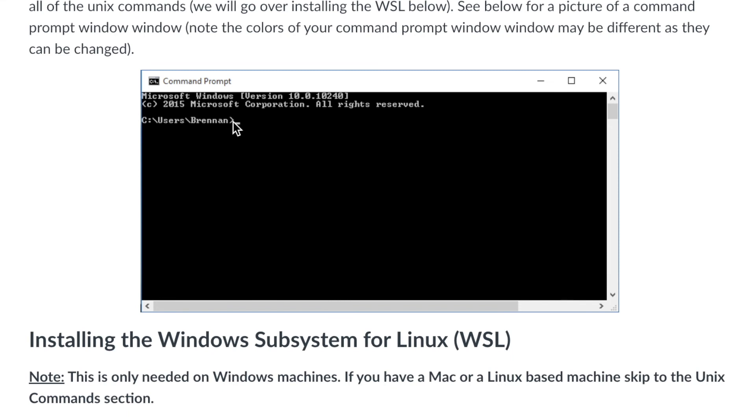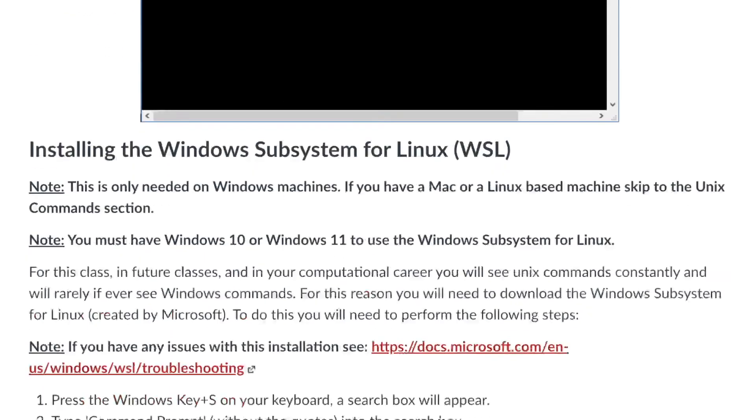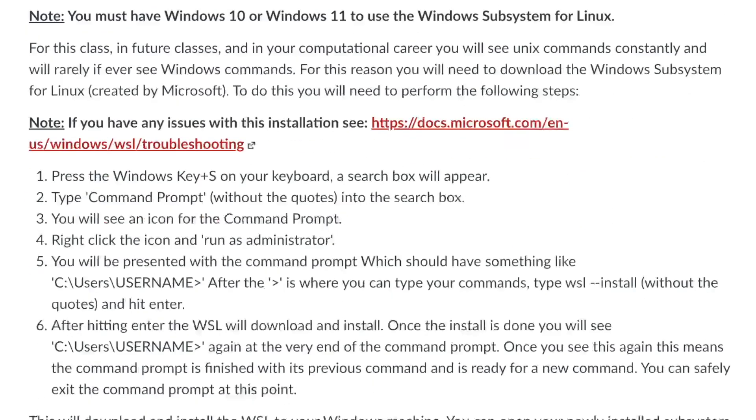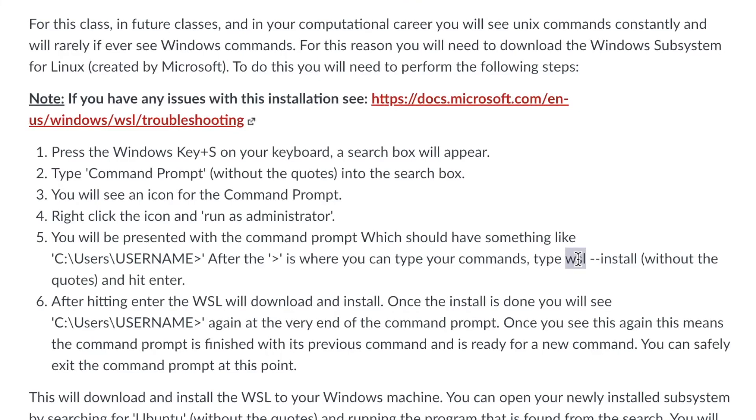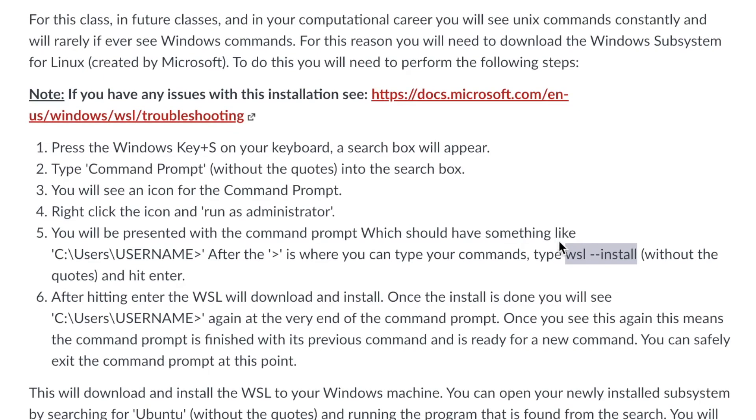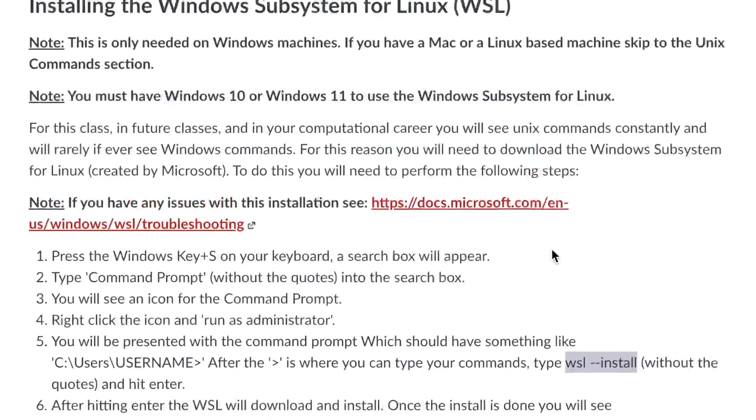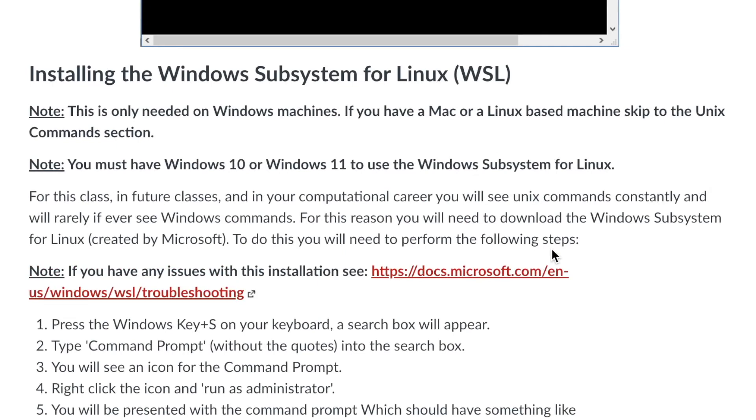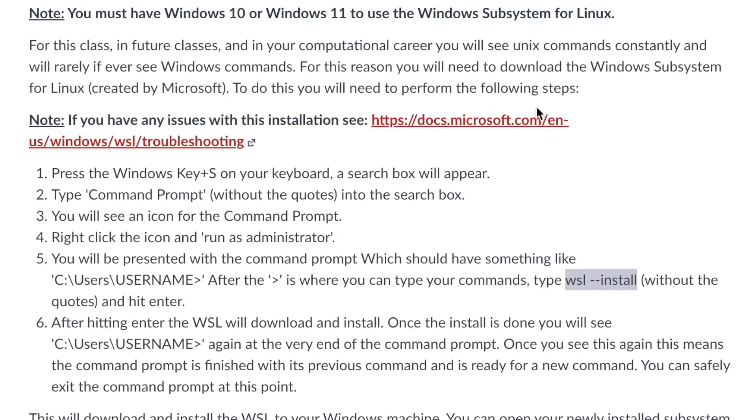So into this window right here after that arrow looking thing, right here, you're going to start typing. And you're just going to type in that wsl --install.